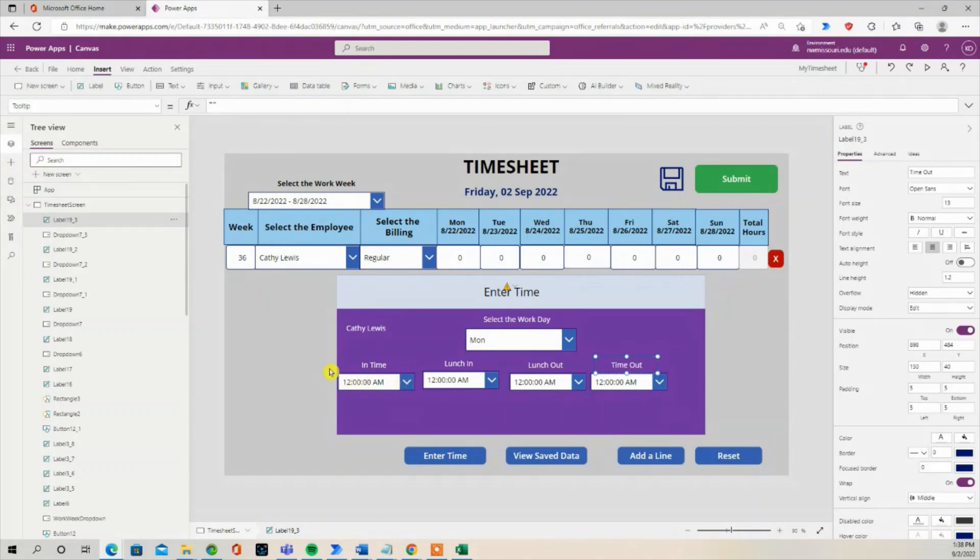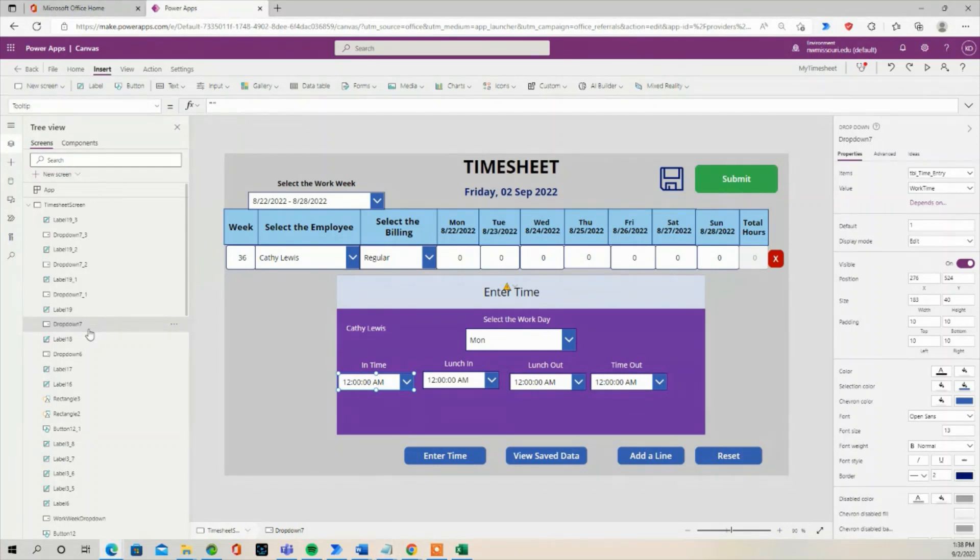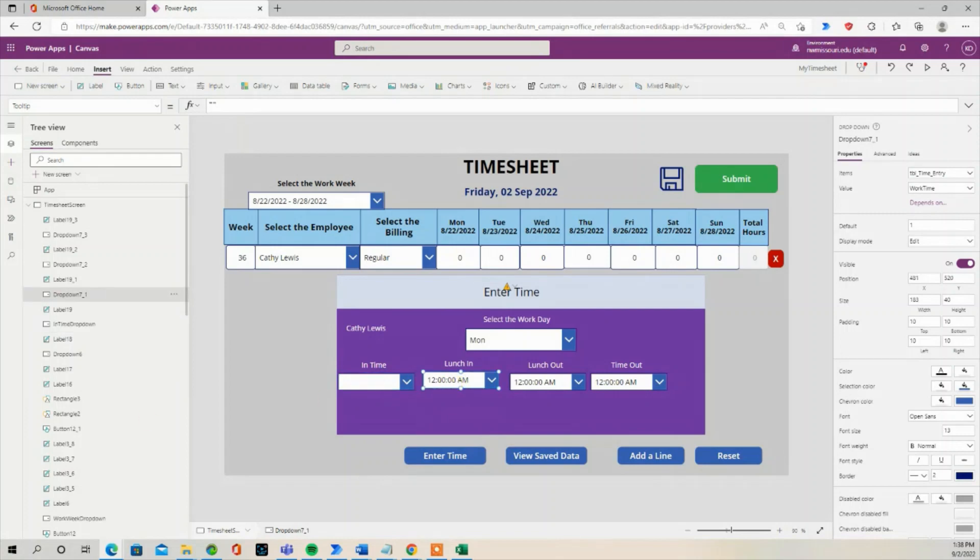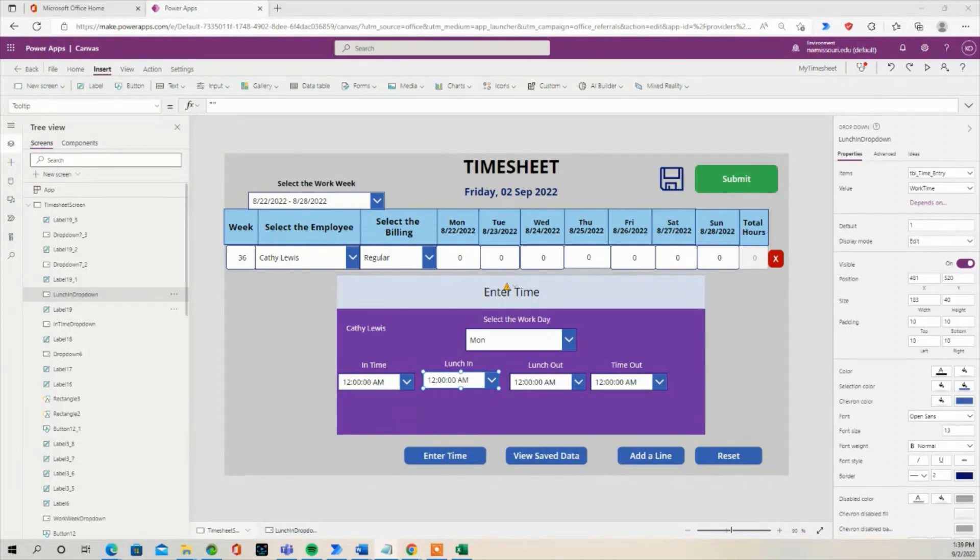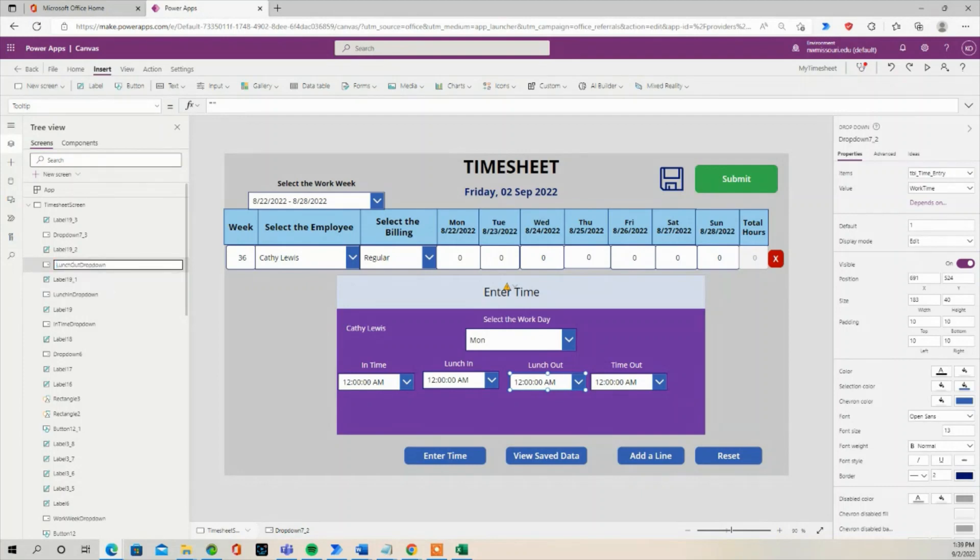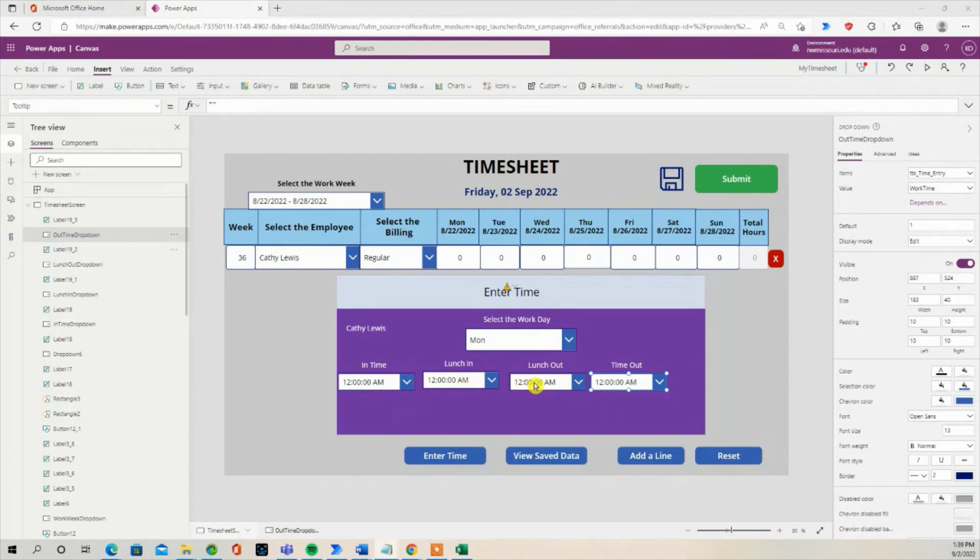We need to rename the dropdowns. The first one, I'm going to rename it, call it end time dropdown. We're going to call this dropdown lunch out dropdown. I'm going to call this dropdown time out, or out time dropdown. So we have these four dropdowns labeled and named.